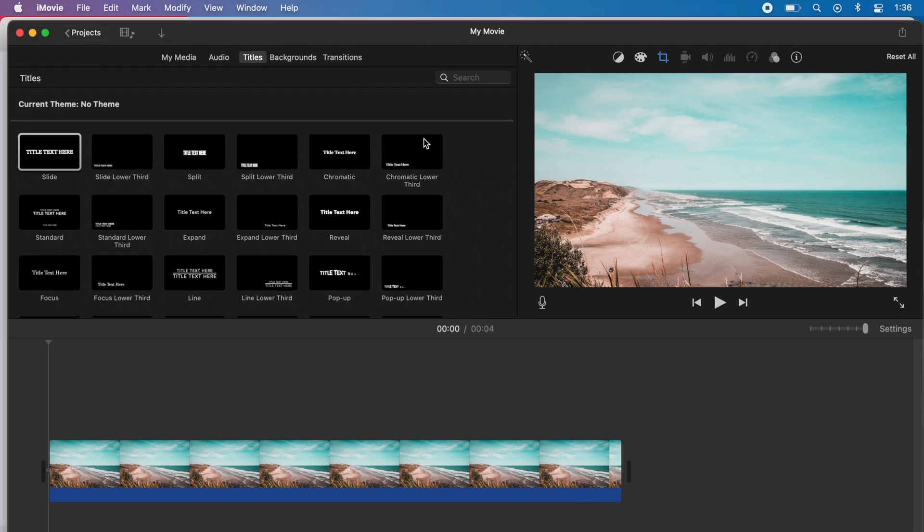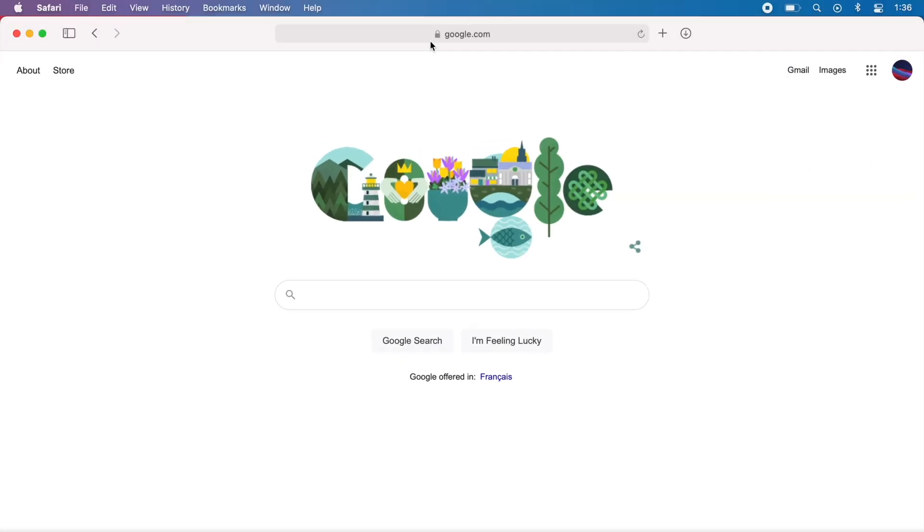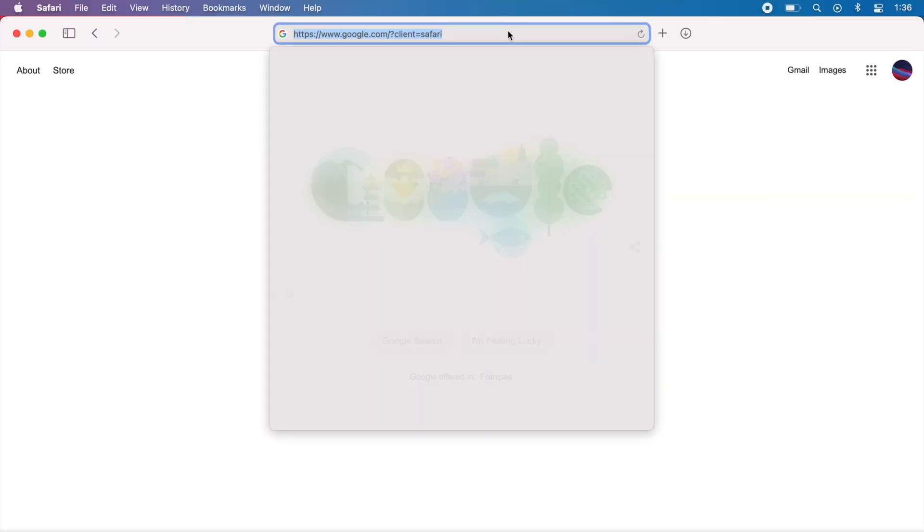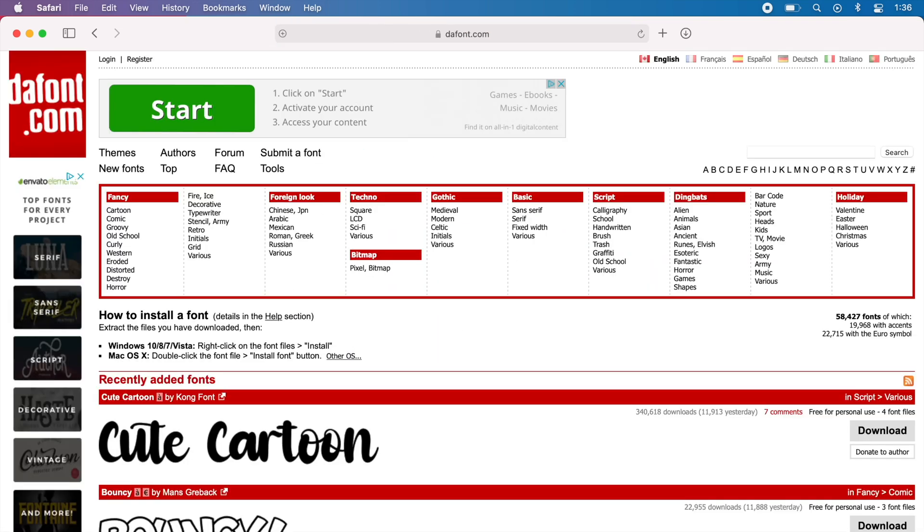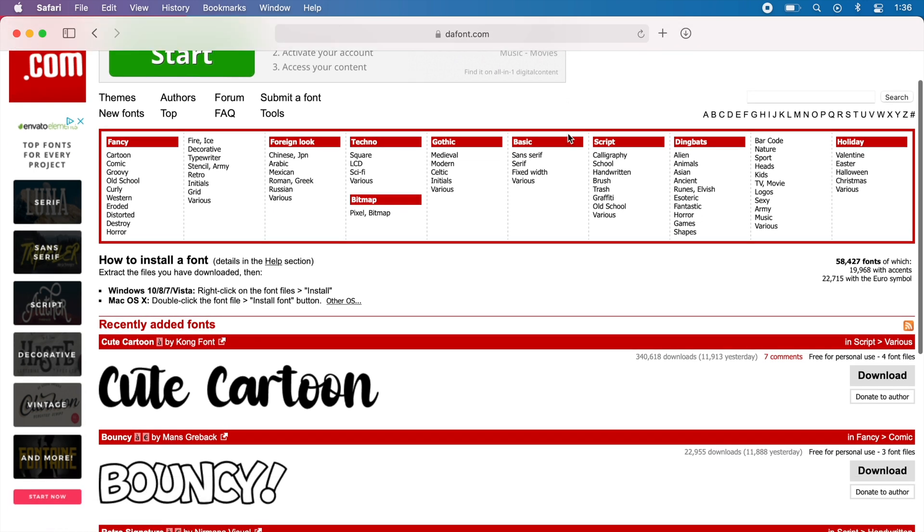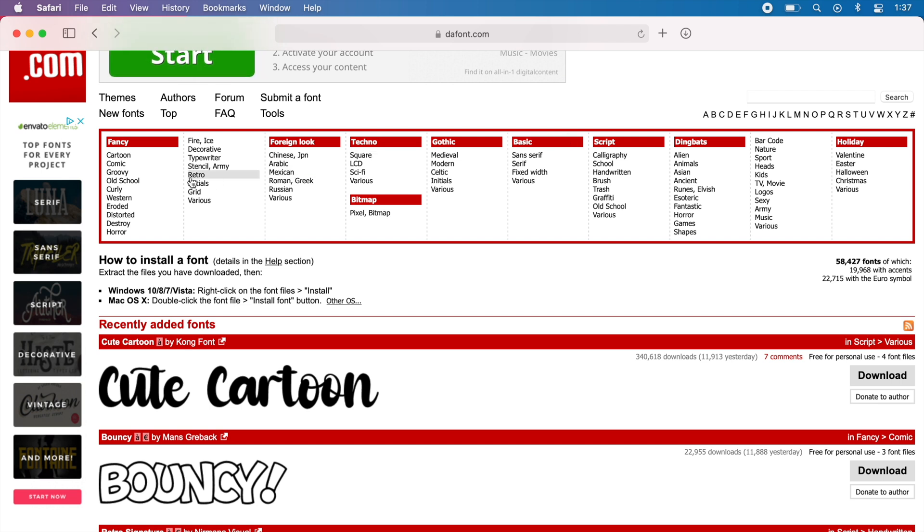The first thing you're going to want to do is go to Google and look up a site where you can find the font you're looking for. The example I'm going to go with is a site called DaFont, something I've been using for a while and it's a really easy website to download fonts from. But the good thing is you can actually download fonts from anywhere, so it doesn't have to be this site in particular.